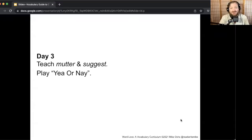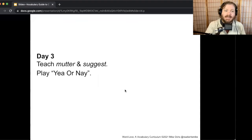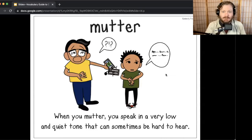Hey word lovers, day three here. We're going to learn two more words and play our Yay or Nay game with them. So let us get started. We're going to cover two words today — mutter and suggest — and we'll play Yay or Nay with those words. Here's our first word: mutter.